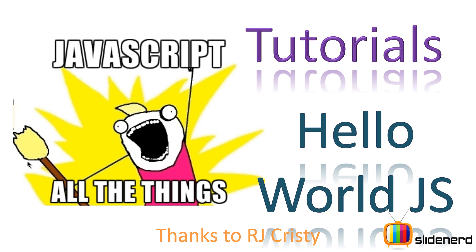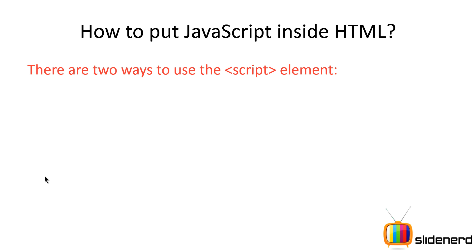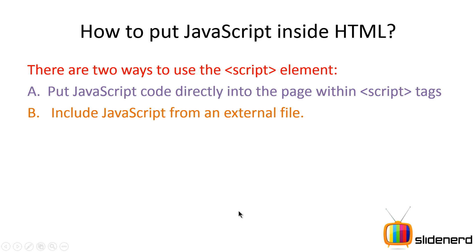First, let's take a look at how you can put JavaScript inside HTML. There are two ways you can put JavaScript using these script tags that we looked at in the previous video: either put the JavaScript code directly into the web page within the script tags, or keep the JavaScript in a separate file and link that file to your HTML file.